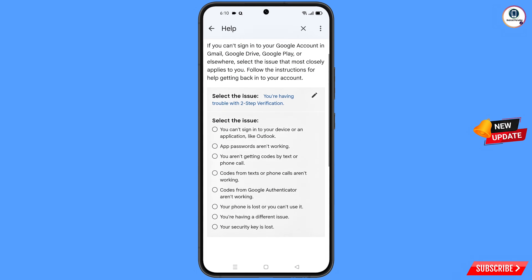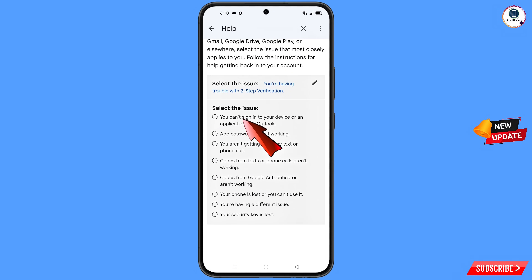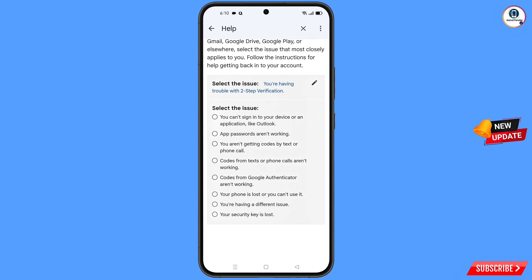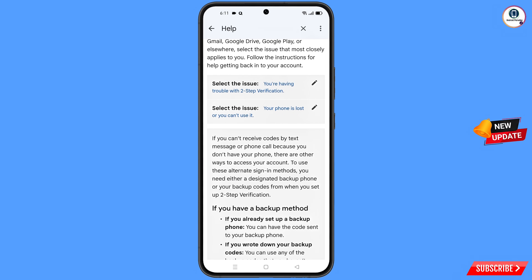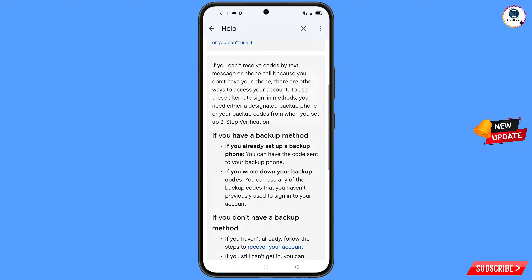After selecting that option, you will see a sub-list: you can't sign into your device or an application, a password is not working, you are not getting codes by text or phone call, codes from text or phone calls are not working, codes from Google Authenticator are not working, or your phone is lost or you can't use it. Select the sixth option: your phone is lost or you can't use it.